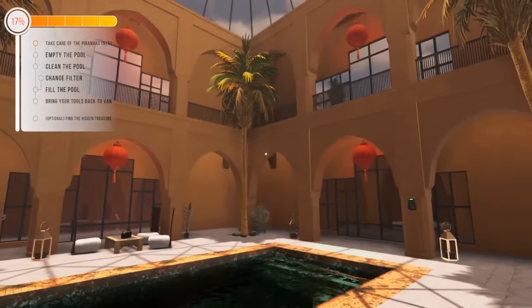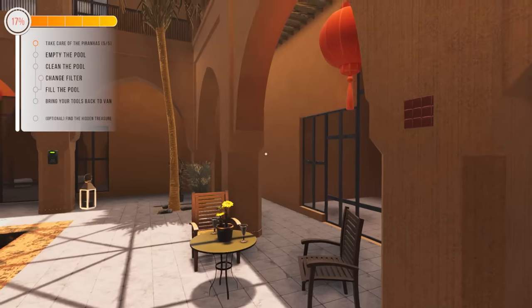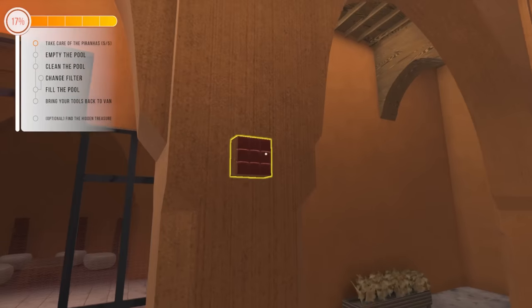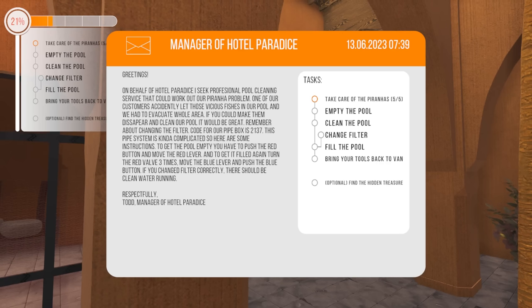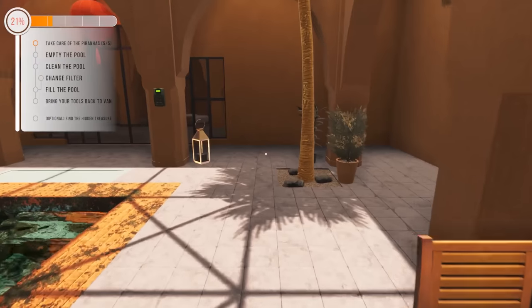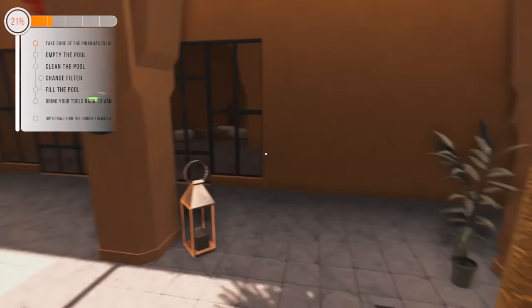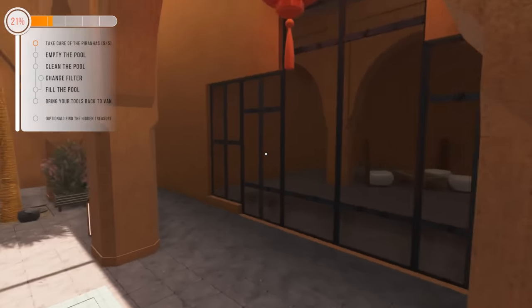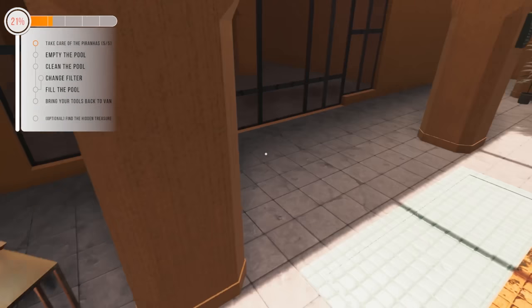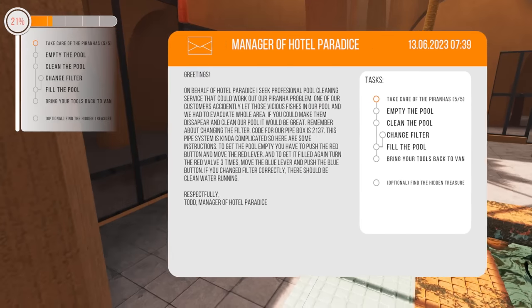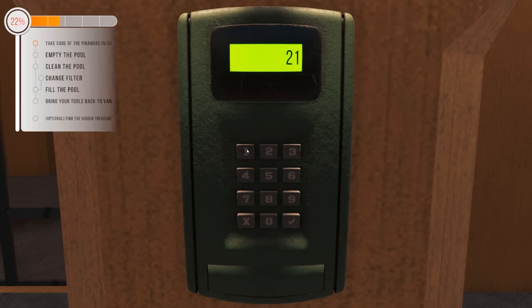All right. I probably should have paid attention to the email. I don't even know where I empty this pool. Can I pull the fire alarm? What the hell did I just do? What? Is this a puzzle? I don't like puzzles, man. What is that? Pipes is a concom. Here are the instructions. To get the pool empty, you have to push the red button. I already did that. And move the red lever.